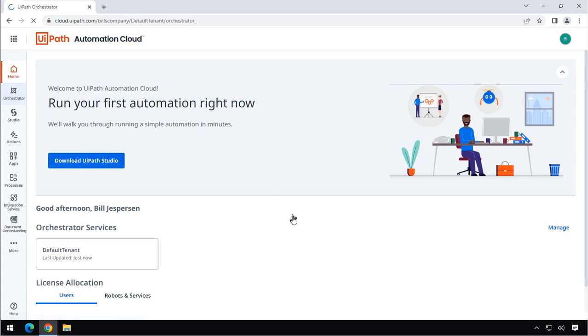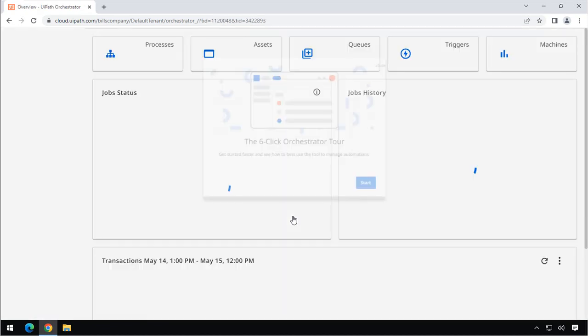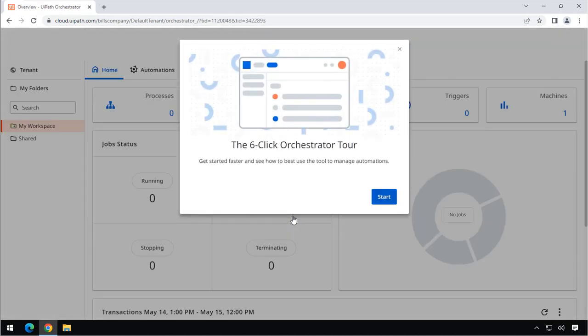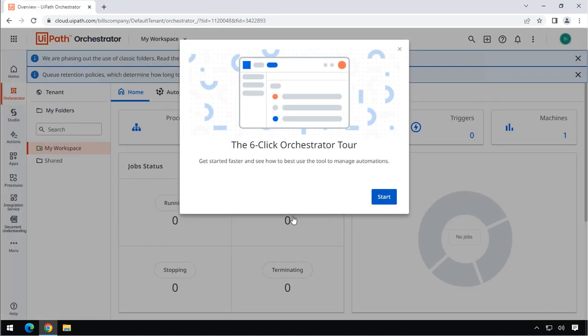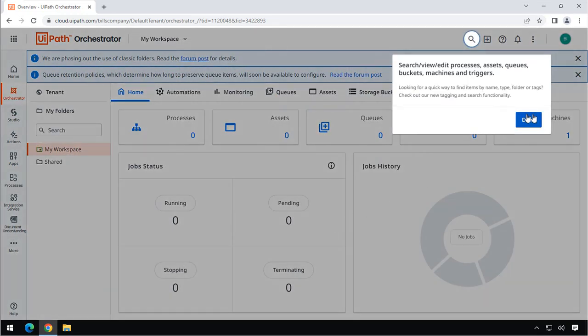If we click that, we are going to be taken to what's called the Orchestrator. And this is where you can schedule all of your automations once you build them. You can set up permissions and users and stuff like that. We're not going to deal with that in this video. But now you know that you have something called Orchestrator.